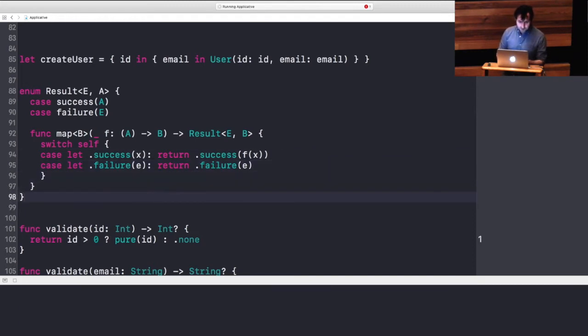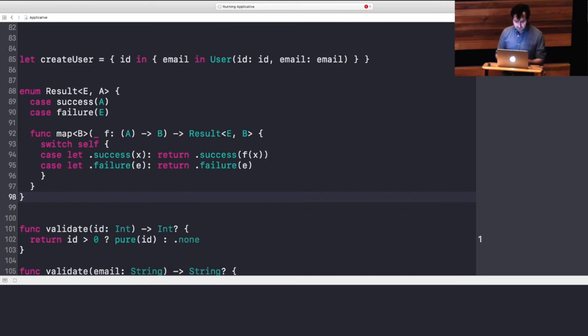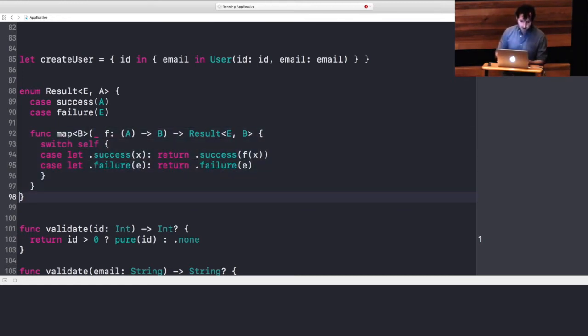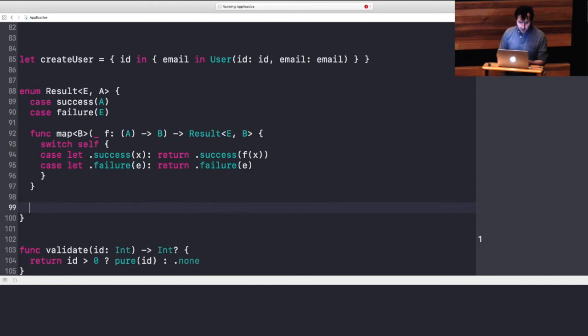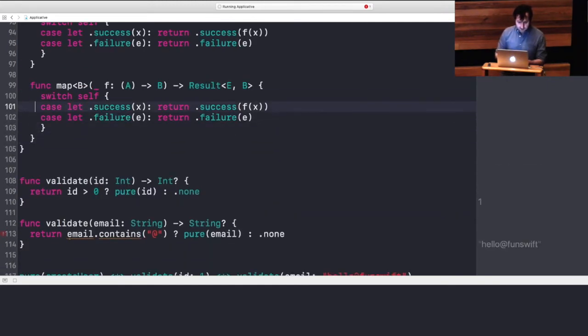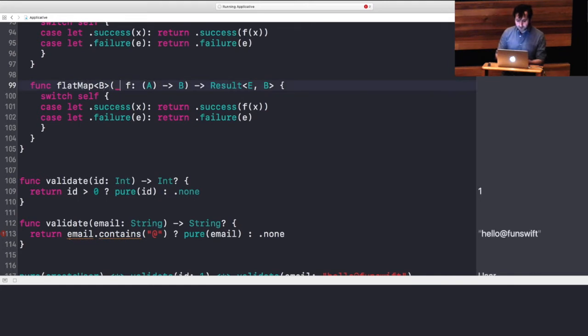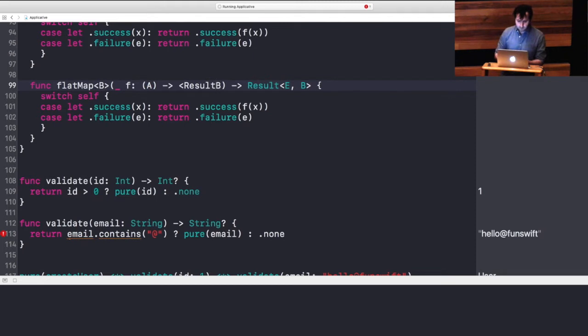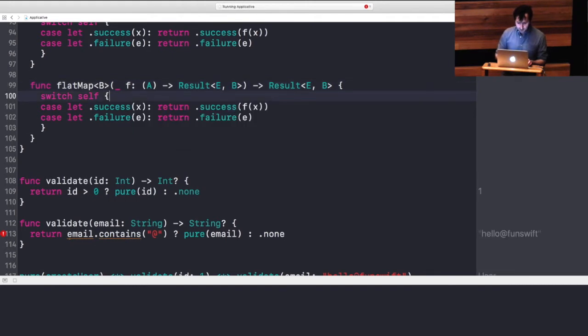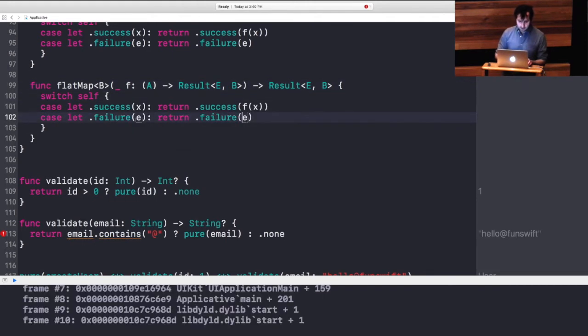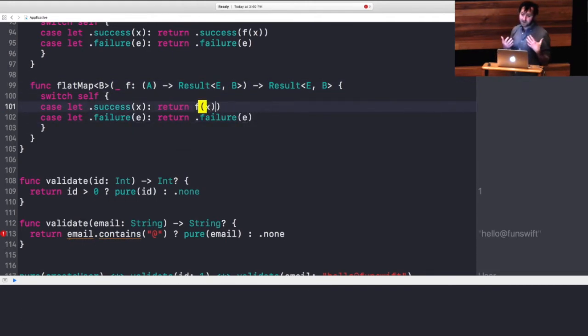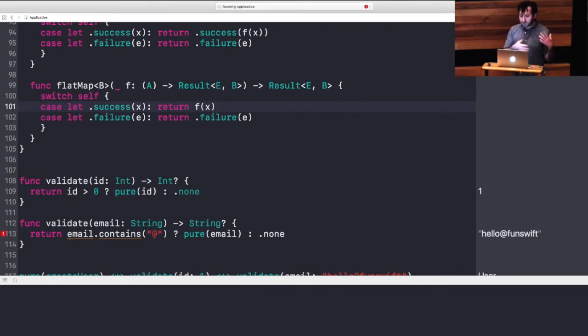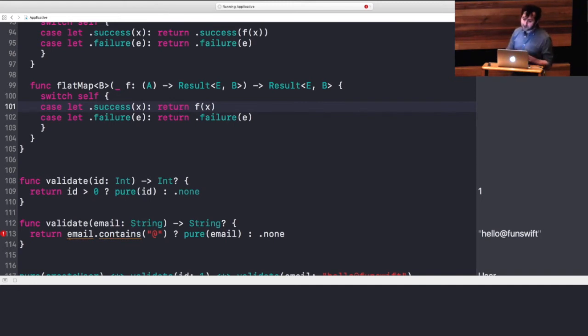This result is also typically a monad. And we can create that structure pretty quickly by a copy-paste. This time, flat map needs to return, the function needs to actually return a wrapped result of the error in B. And this time we just need to get rid of that success because now we have the ability to change that shape of the context. We can go from a successful result to a failure depending on this operation.